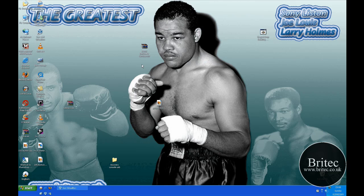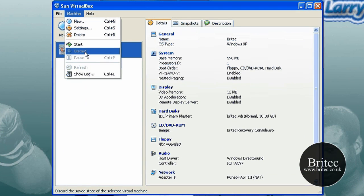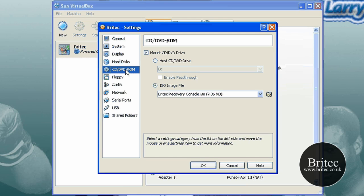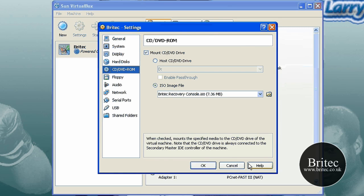This leaves people in a bit of a dilemma when they haven't got a Windows CD, so hopefully this will rectify those problems. Let me show you what actually happens. I'm going to use a virtual machine to boot up our ISO image — as you can see, I'm making sure it's booting up to the Britec Recovery Console, which it is.